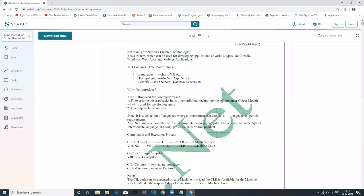Technologies in .NET include ADO.NET and ASP.NET. We also now have MVC and Web API. The document was prepared ten to twelve years back, so at that time Web API was not there. When we talk about technology, it consists of ADO.NET.